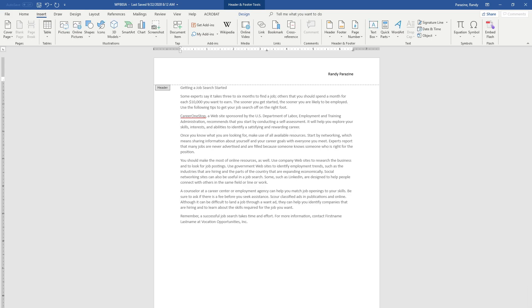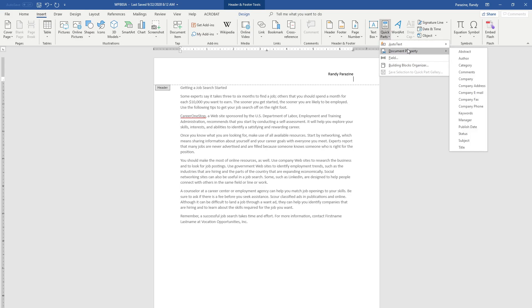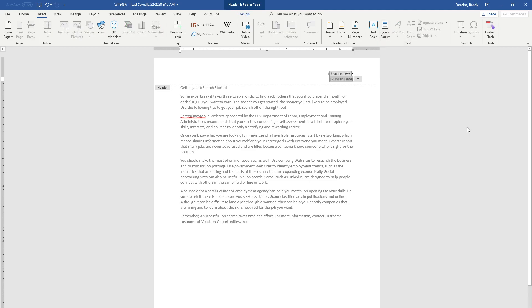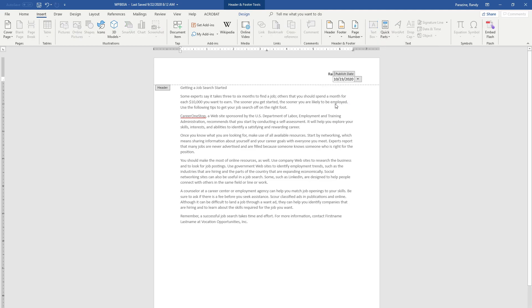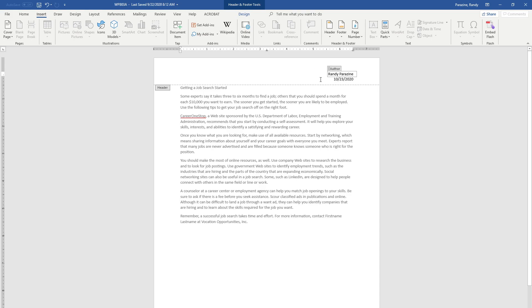Hit Enter and we're going to click Quick Parts again, then Document Property, Publish Date. Click the down arrow and select today. When I grade yours, I'm going to check that you've done author and publish date instead of just typing it in.